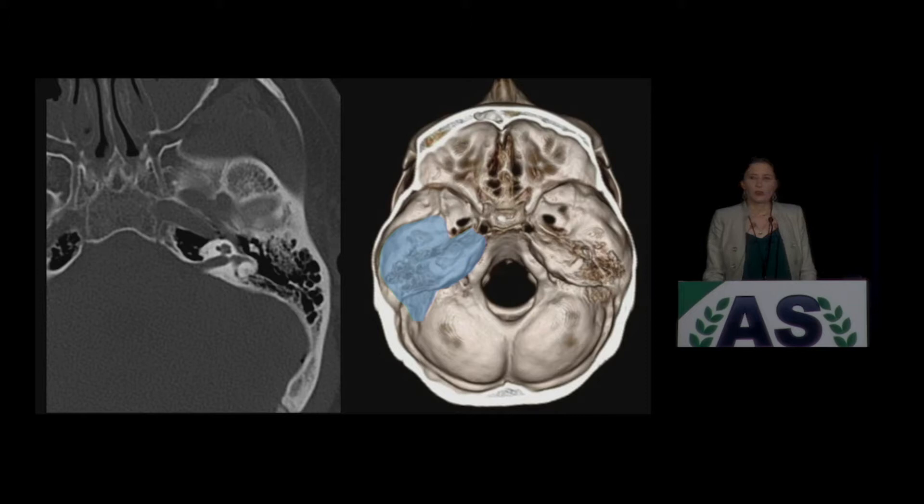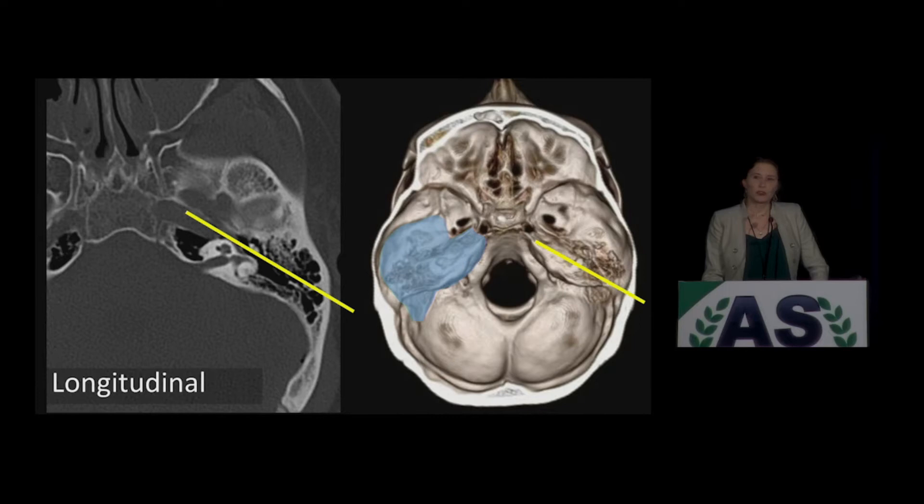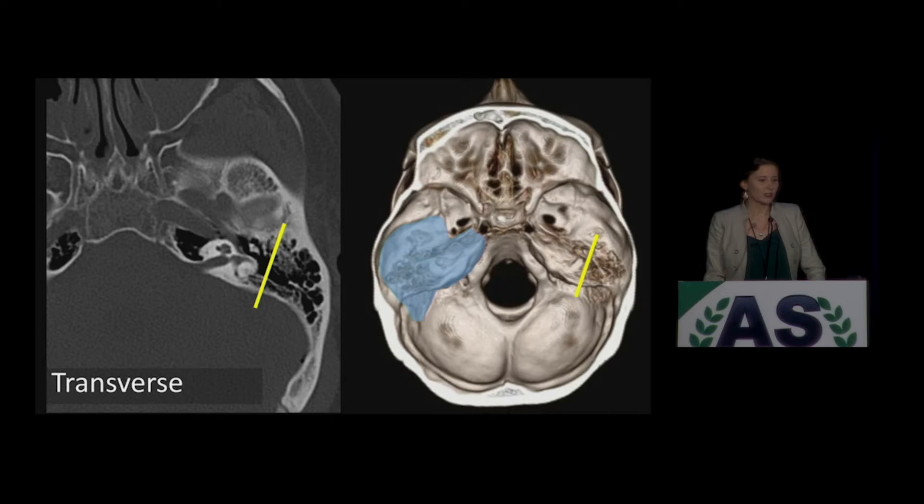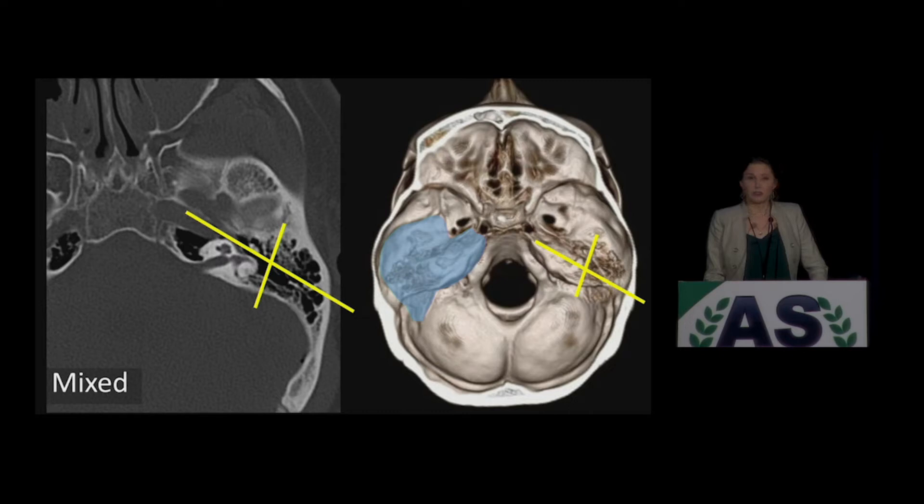What you would do is draw a mental line down the axis of the temporal bone. If the fracture goes along that line, then you would call it a longitudinal fracture. If it goes in the other direction or across the temporal bone, then you would call it a transverse fracture. And then if it has both, then you would call it mixed.